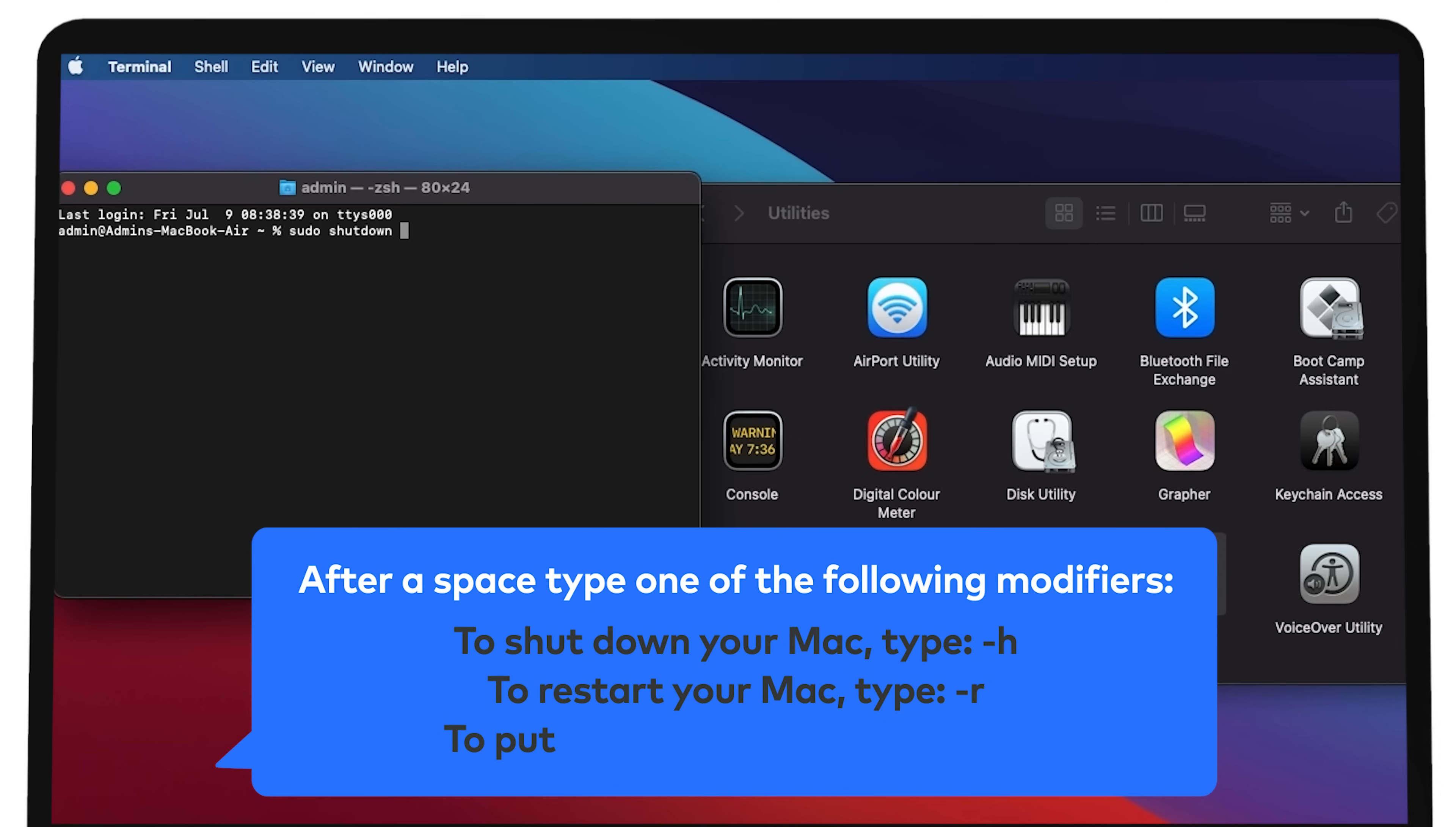After a space, type one of the following modifiers. To shut down your Mac, type hyphen h. To restart your Mac, type hyphen r. To put your Mac to sleep, type hyphen s.